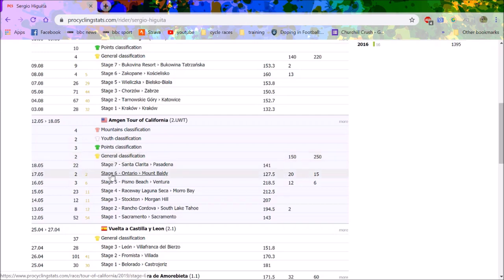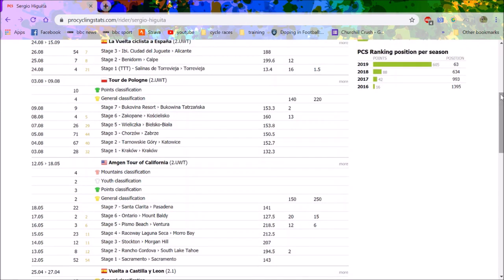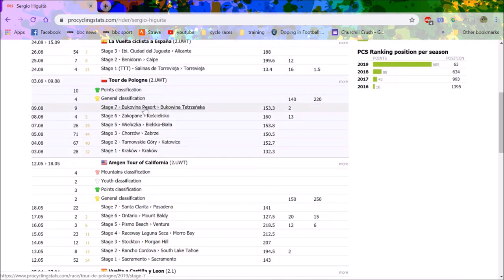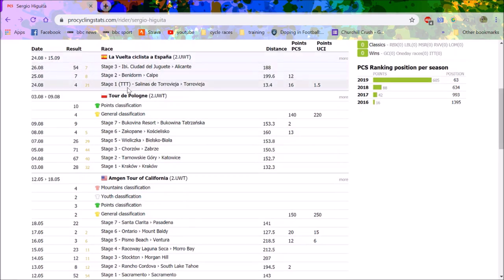These are the main results that are really impressive. Look at California, second overall, second on the Mount Baldy stage, it was really really impressive. Tour of Poland he was pretty good, not unbelievable but got the job done, and he really impressed me on the second stage to Calpe and we're going to have some good footage of that.